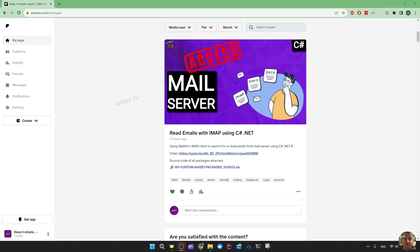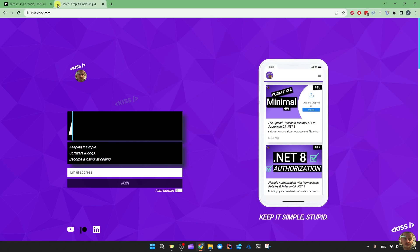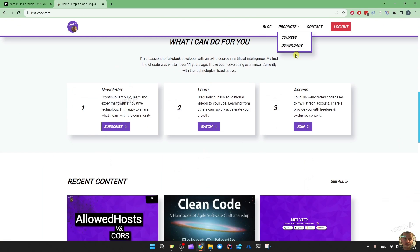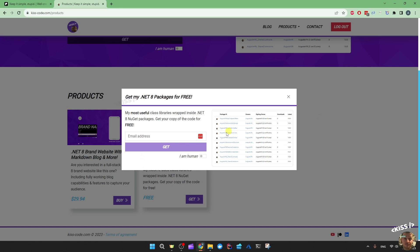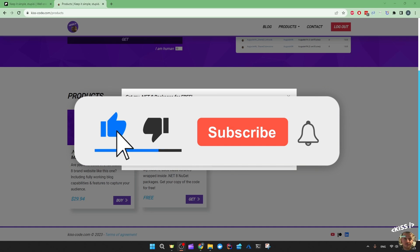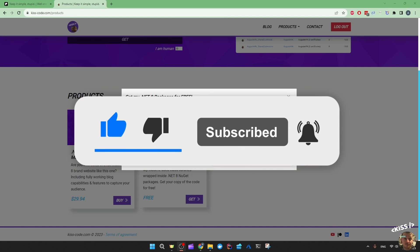I will export my JetBrains Rider IDE settings and plugins, and I will do the same for my Visual Studio Code — not only for my future self if I were to switch computers, but also for you. Make sure to check out my Patreon and become a member on my website if you want to access even more code. Don't forget to like and subscribe on your way out and I hope to see you in the next one.